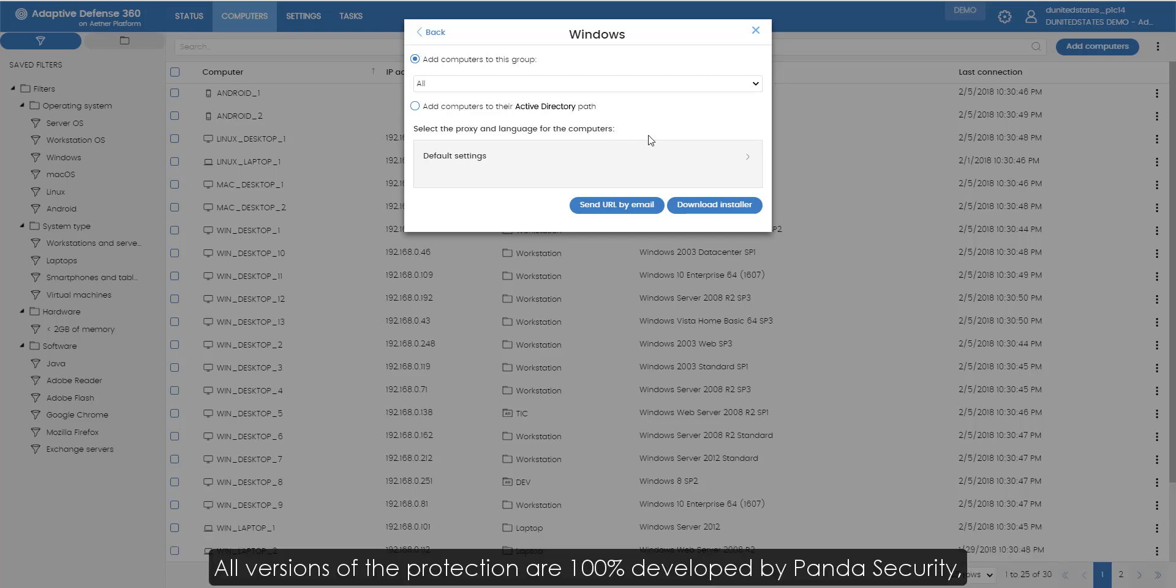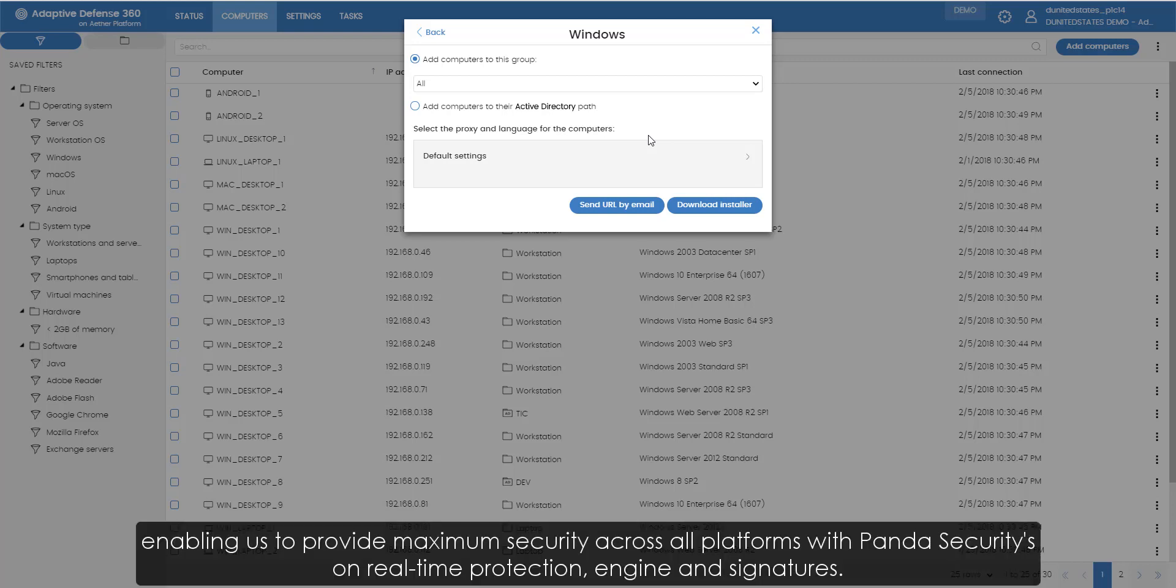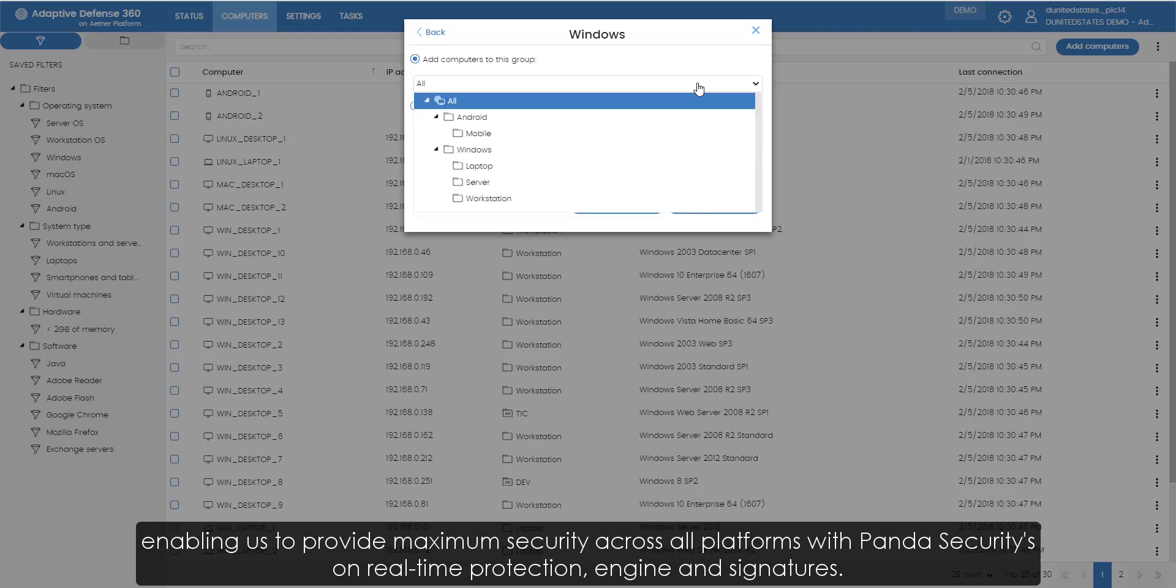All versions of the protection are 100% developed by Panda Security, enabling us to provide maximum security across all platforms with Panda Security's own real-time protection, engine and signatures.